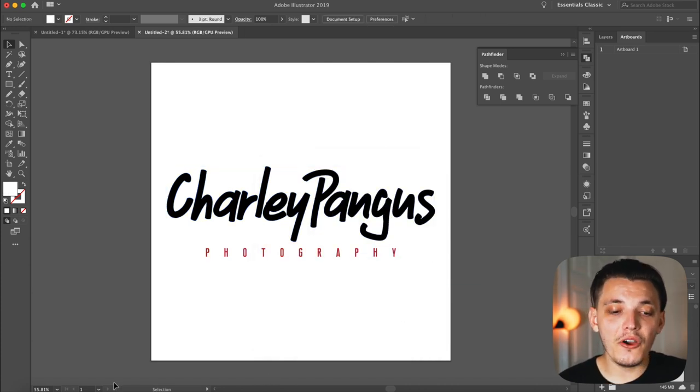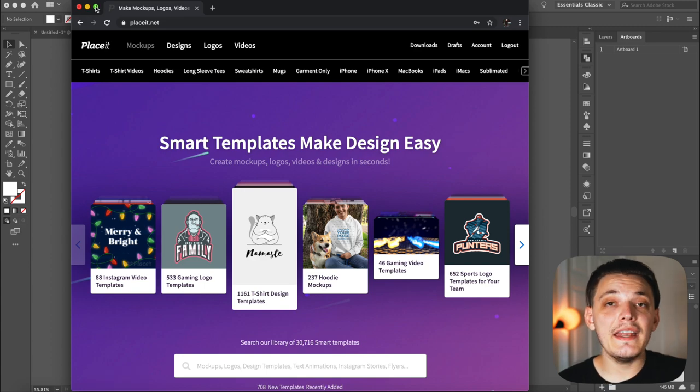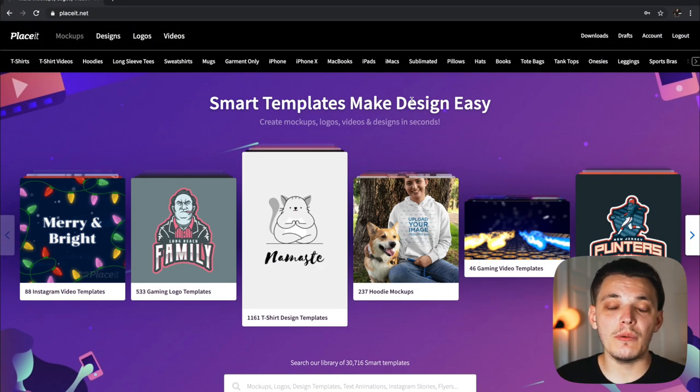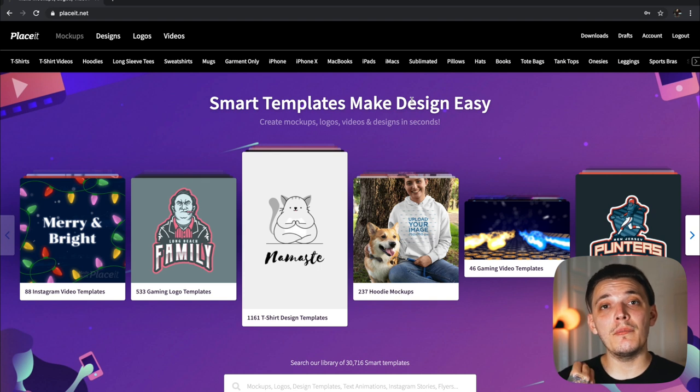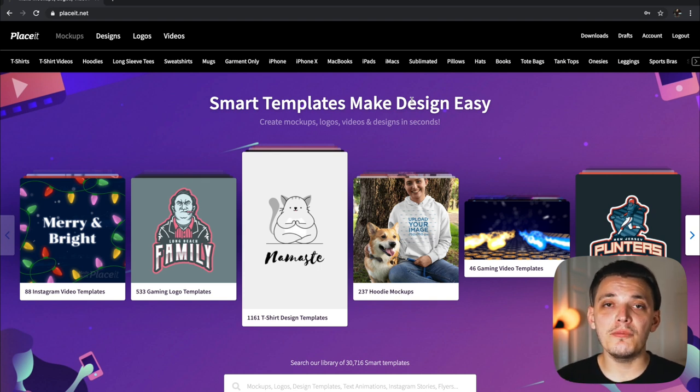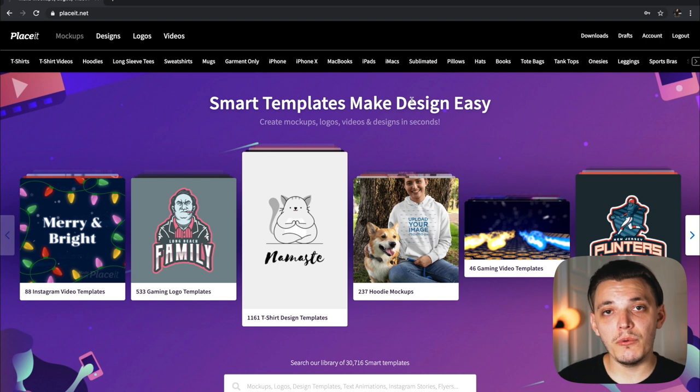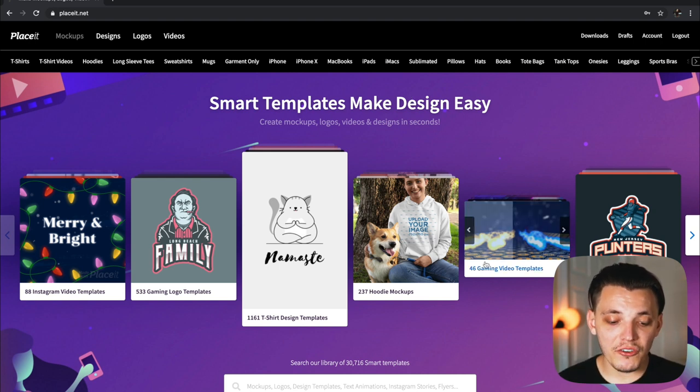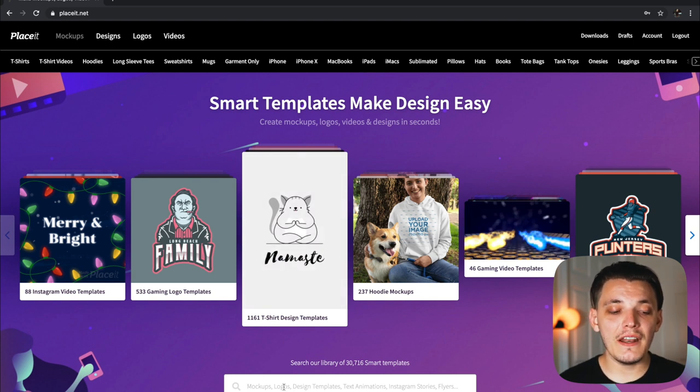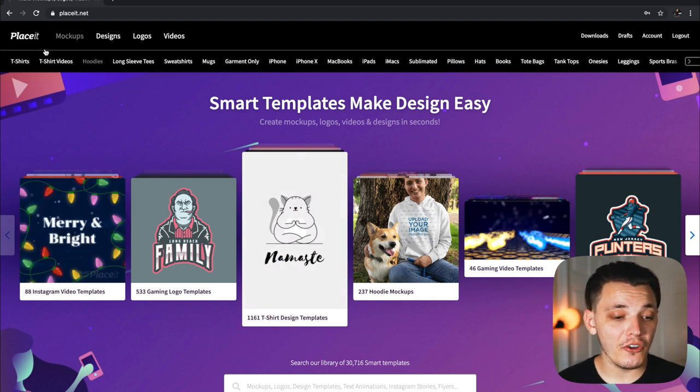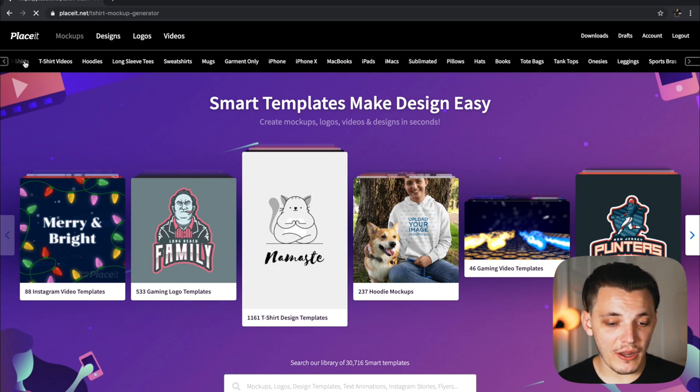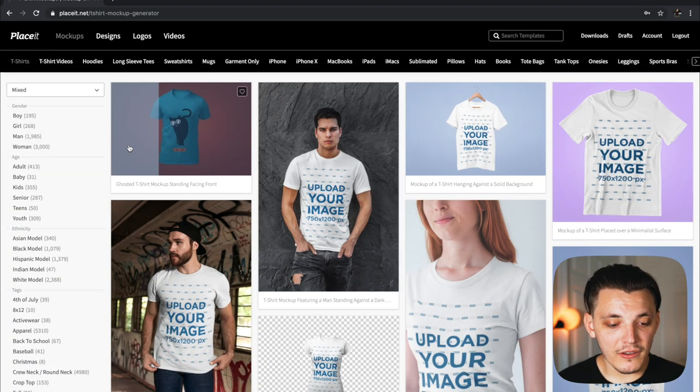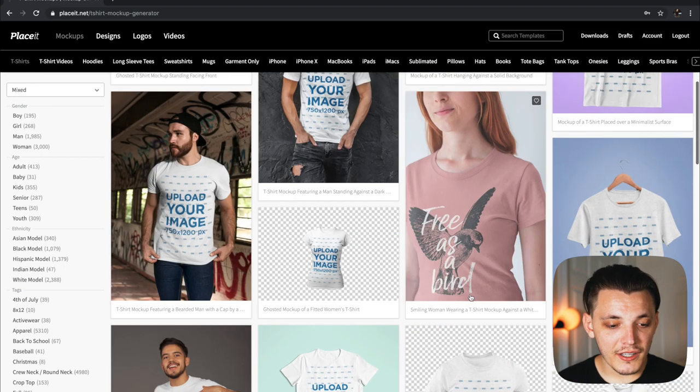So now we have our logo saved on our desktop. We can now go to placeit.net and sign in. If you guys don't have an account, the link is in the description below. When you guys sign up, I do get some credit for that. So it does mean a lot to me. It's a great platform though. And I think a lot of you are going to enjoy it. So I'm on placeit.net. The next thing I want to do is just type in something that I want to look for, or I could go up here where the categories are and go to t-shirts because I want to add it to a t-shirt. So let's just pick any of these real quick.